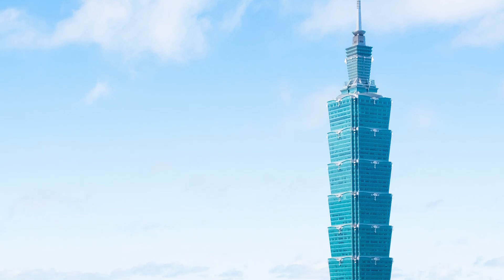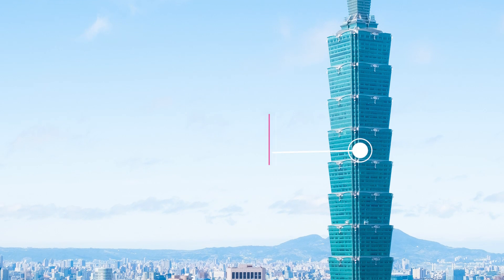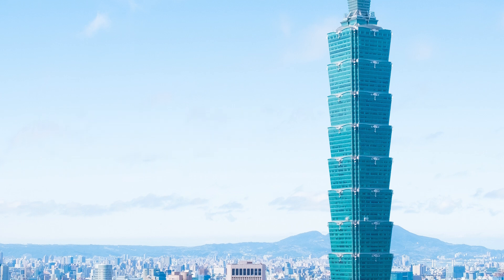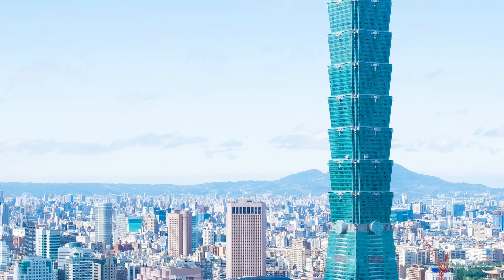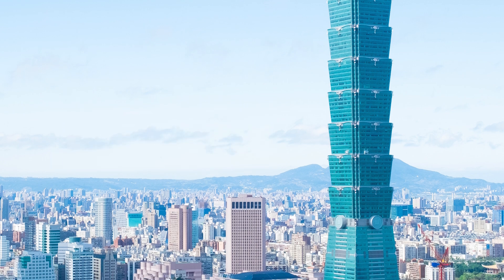As we move further down on the high-rise, we have the VPs and management, the higher-ups that support the CEOs, and these are your sub-headlines. They're still larger compared to the rest of the body text, but they're not as large as a headline. You're starting to build that structure for your content. They're still short and direct. Then the rest of the team supporting the mission is usually around the middle of a high-rise. Think of this as your body text. You can have a little bit more information that will support your sub-headline and your headlines, but you don't want it to be too much text.